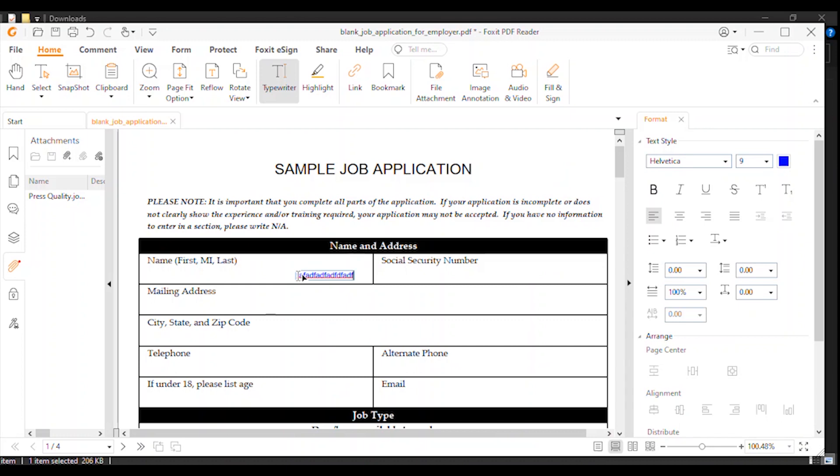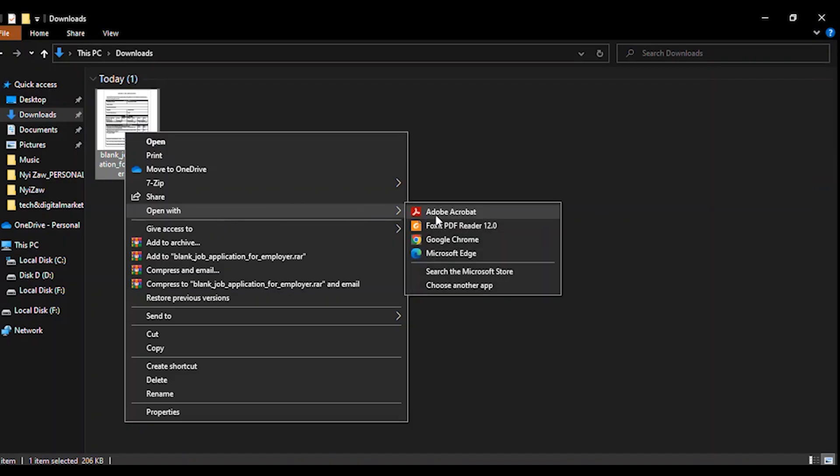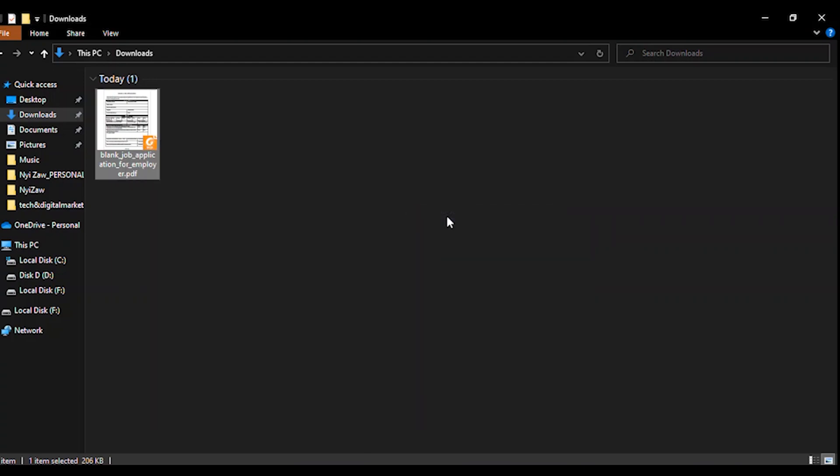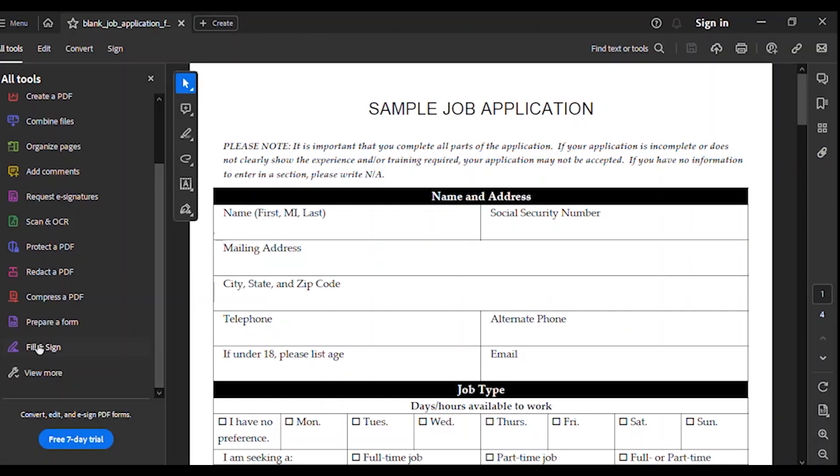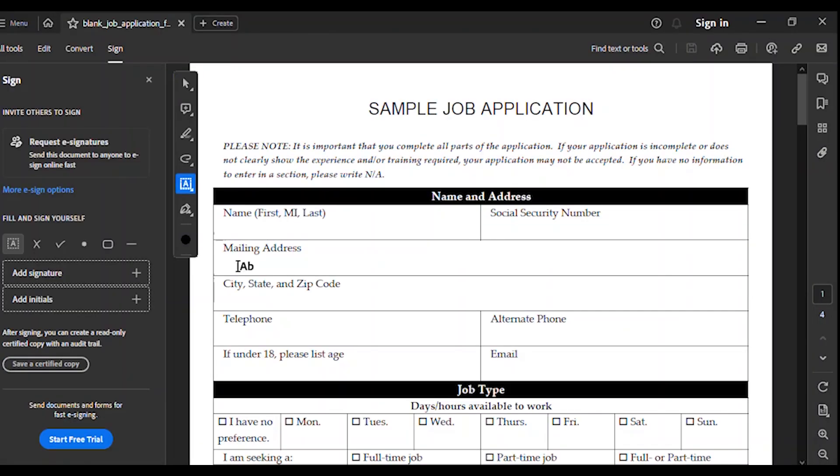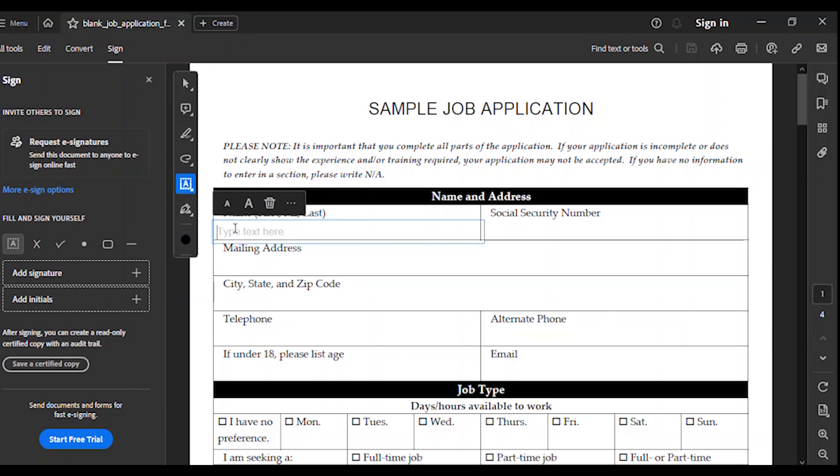I will show you another one. Click open with Adobe Acrobat and you will see like this. You can fill - click fill and sign, then click continue. Okay, and then just click here and type whatever you want to.